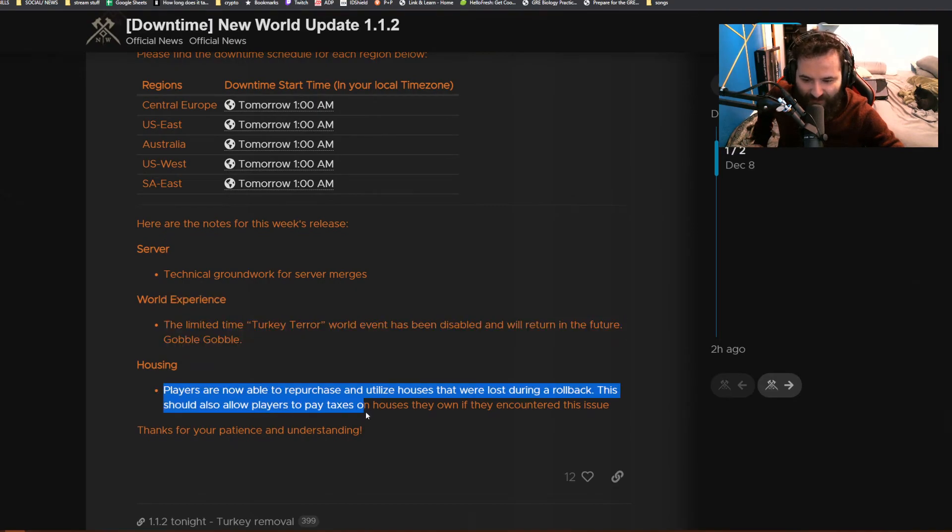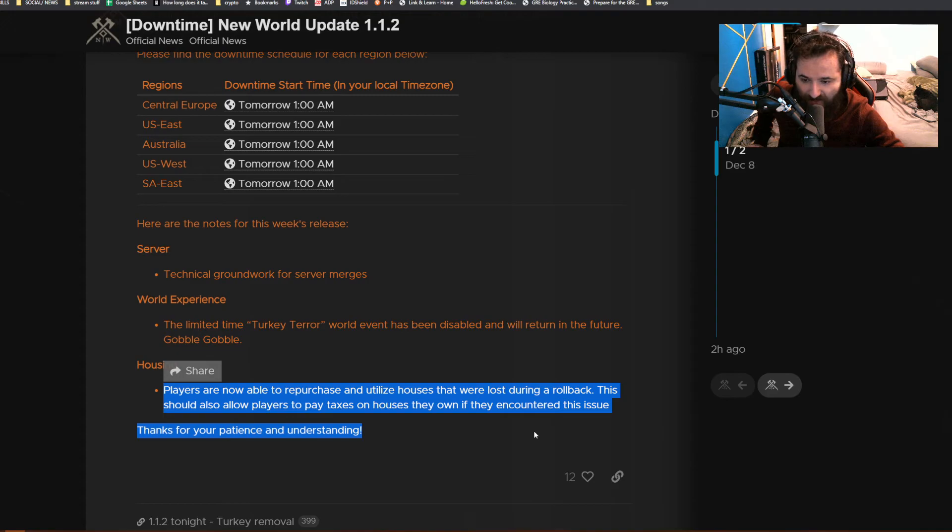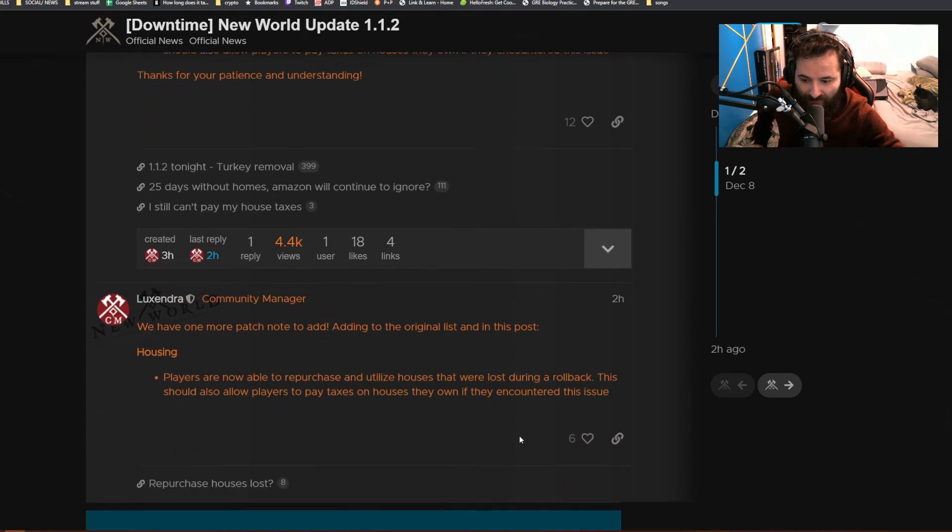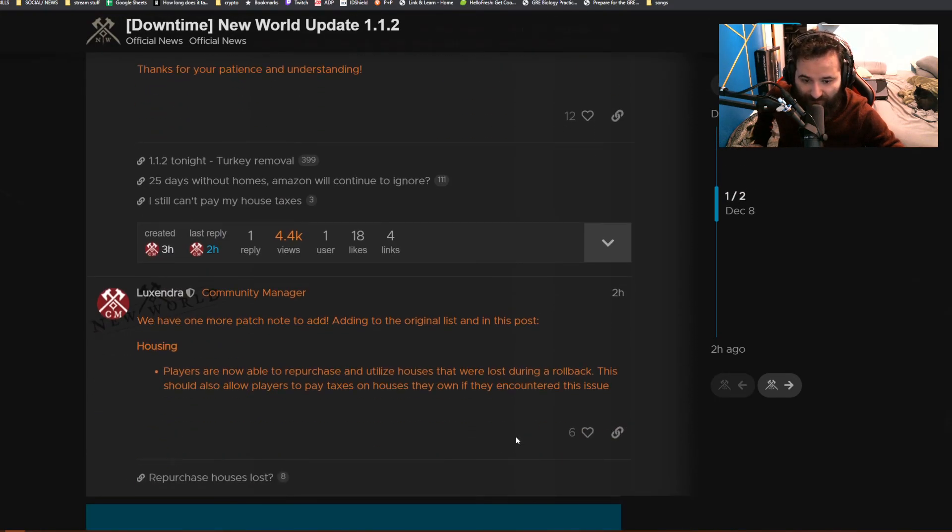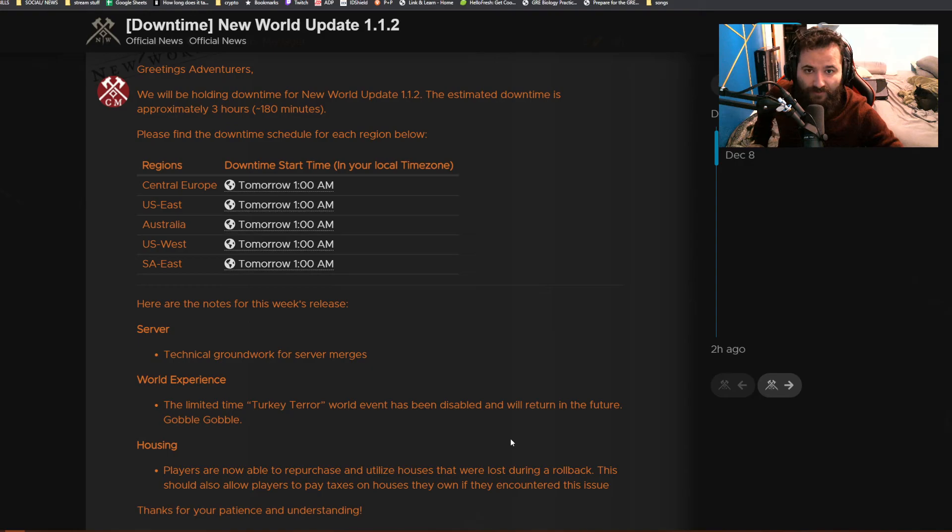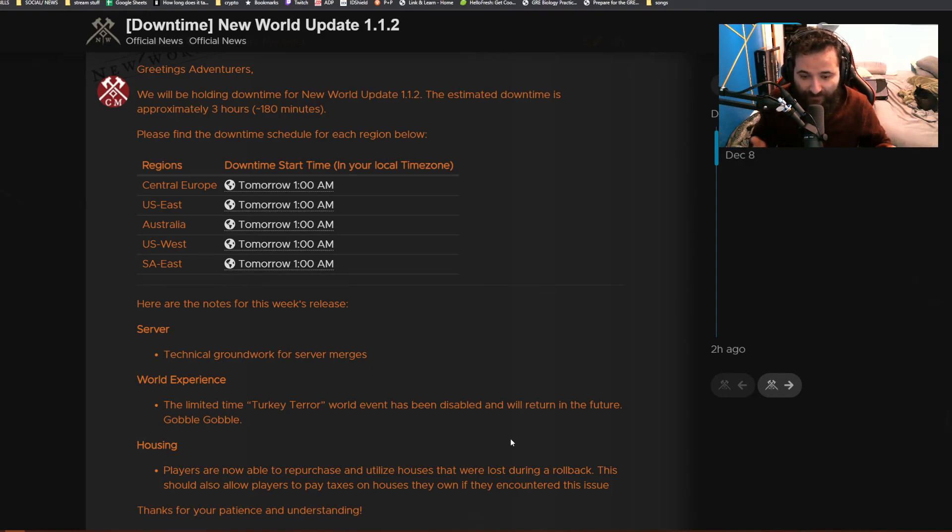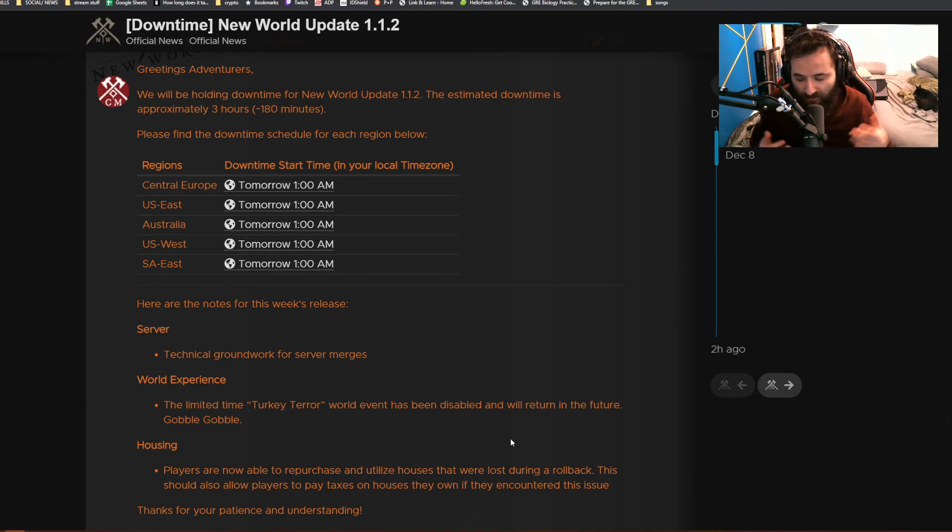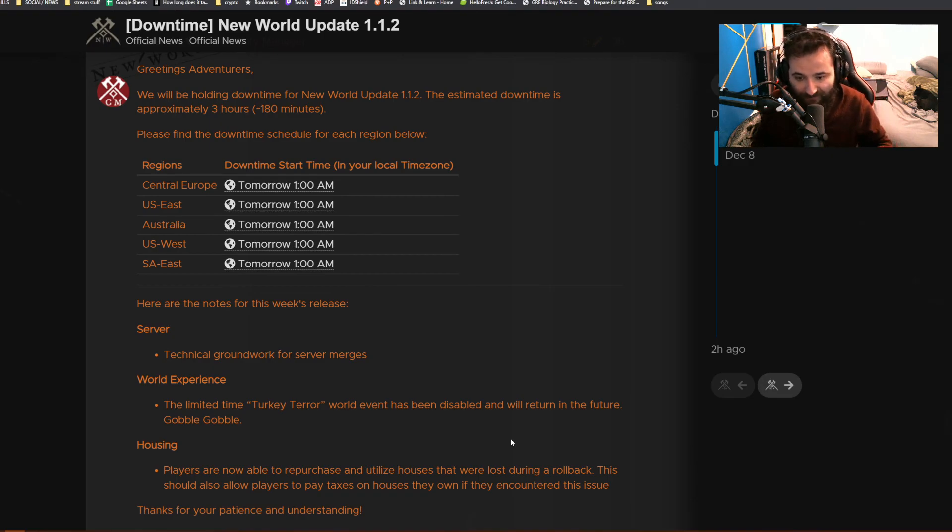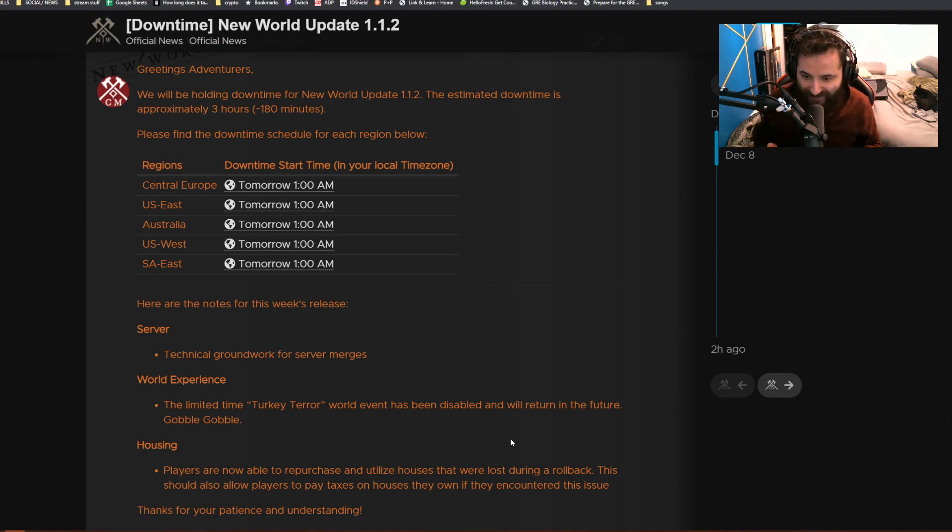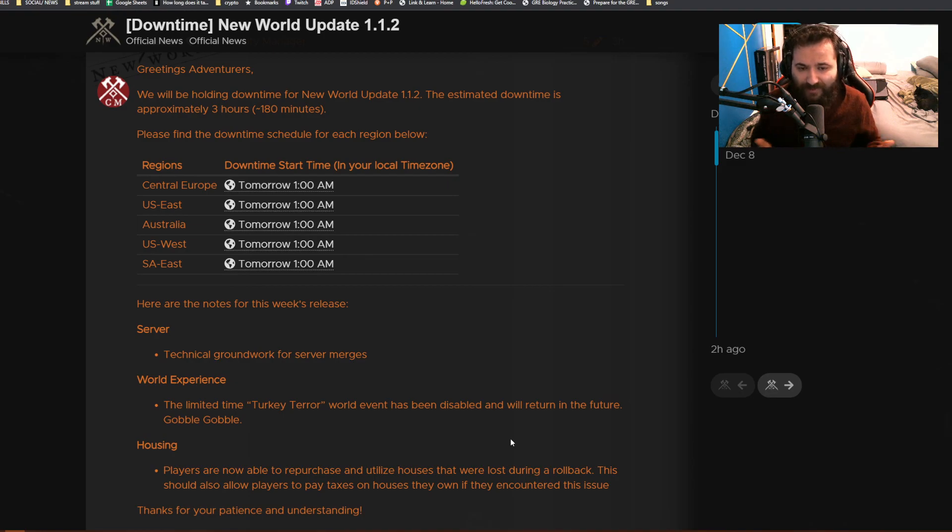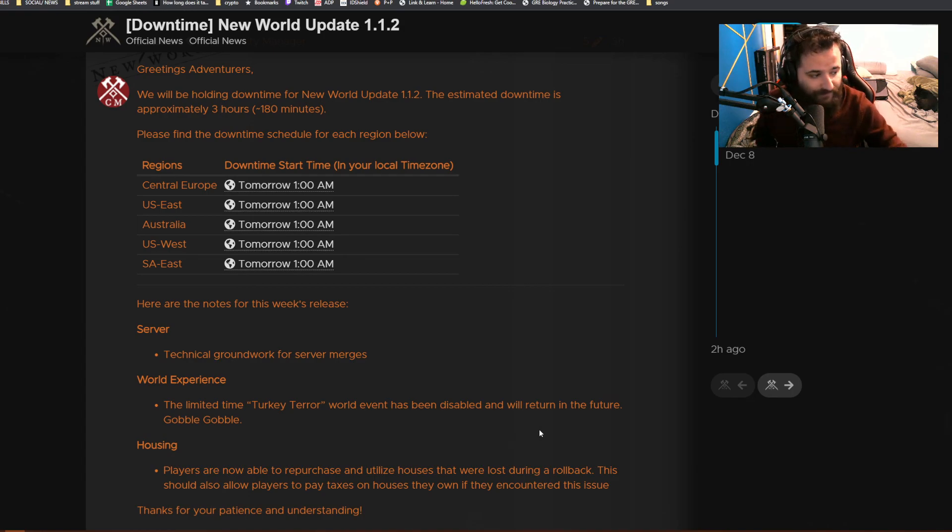For housing, players are now able to repurchase and utilize houses that were lost during rollback and also allow players to pay taxes on houses they own if they encounter this issue. Hopefully this keeps you up to date. I do have another video coming out tomorrow about a housing challenge with myself. I'm trying to get to the top of the leaderboard without doing any missions and with only crafting the furniture, seeing if I can beat the people who are buying the DLC microtransaction stuff. It was a lot of fun, definitely a change of pace for me. It kind of brought me back to my Minecraft days. If you guys are interested in that, make sure to check it out. I'll see you guys next time. Have a good night.